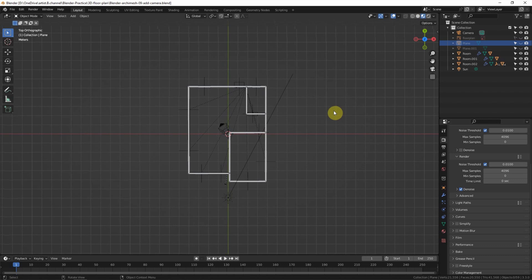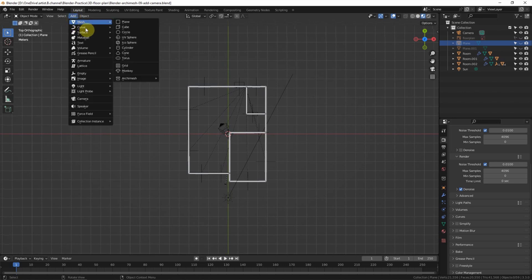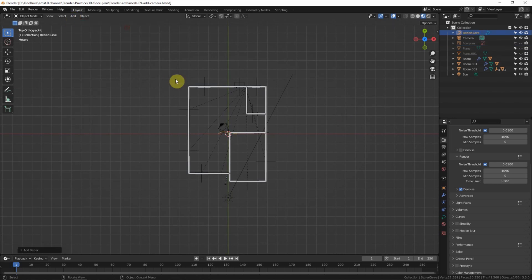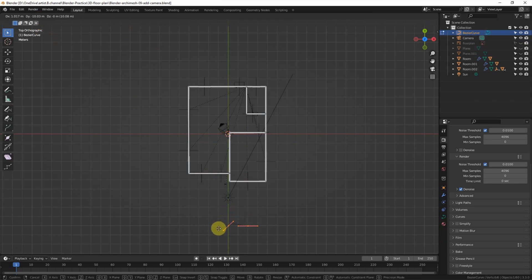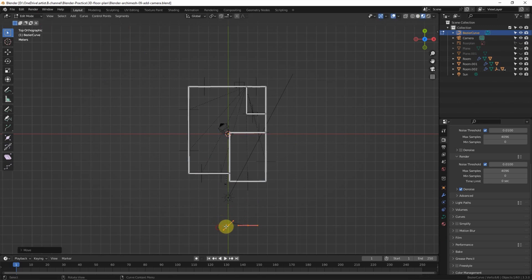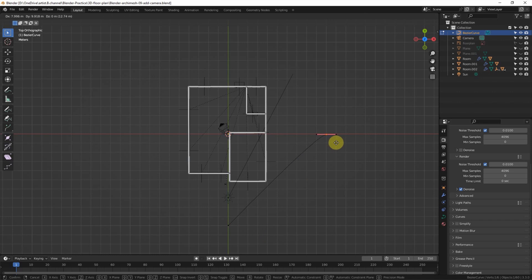Now I'll add a curve that the camera will follow. Go to Add, Curve, Bezier Curve. Then go to Edit mode and press G to move it. Select a control point and press G to move it into position.